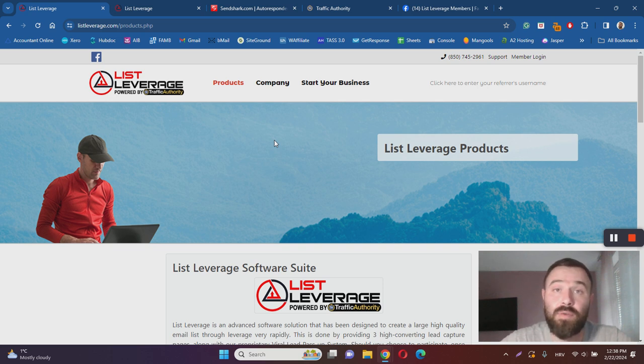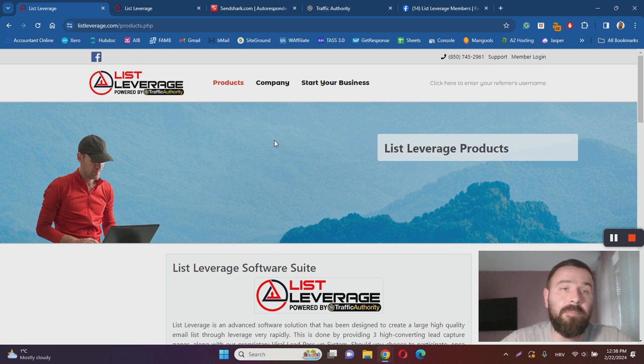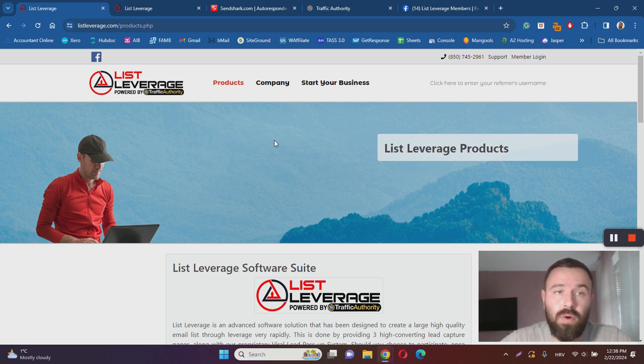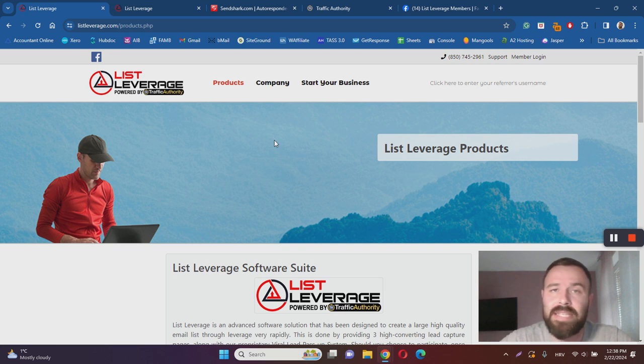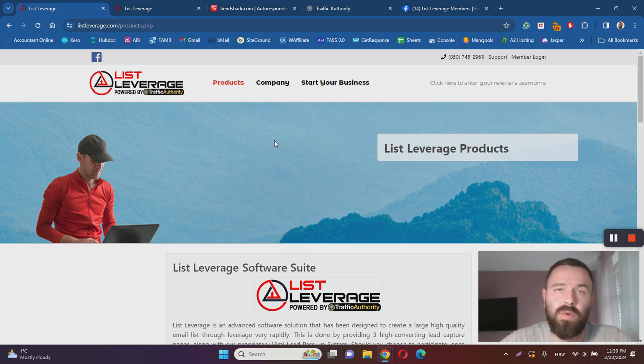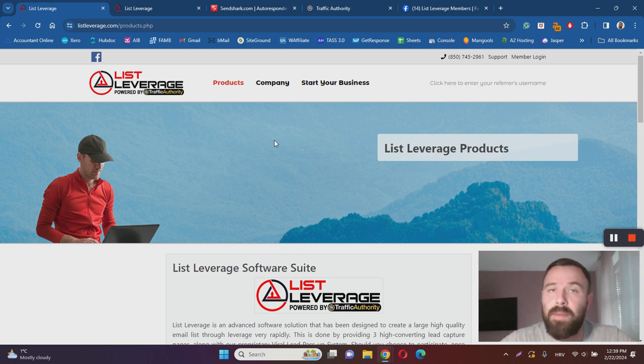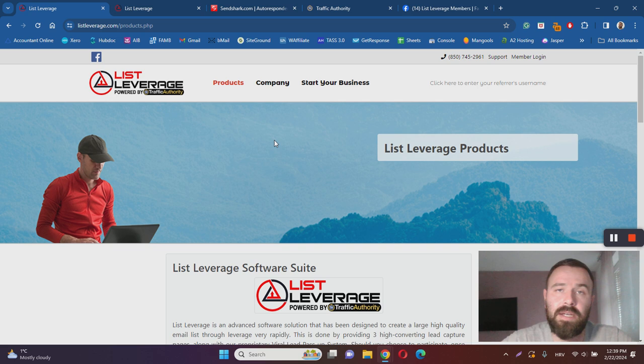The biggest risk is if Matthew Neer decides to close List Leverage program, you will lose your entire business literally overnight. Worst of all, you will be left without any skills to replicate this business and promote some other product.